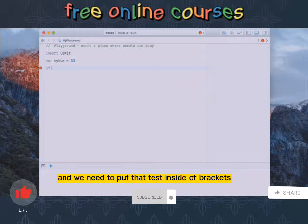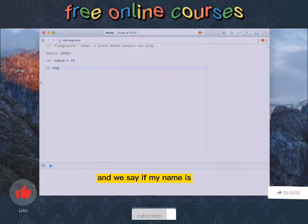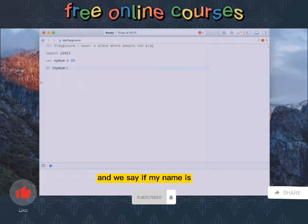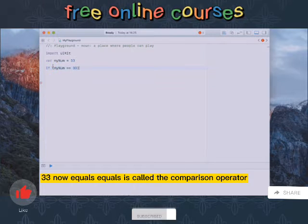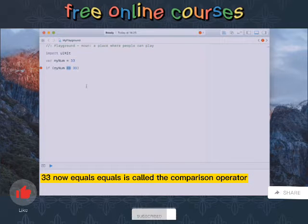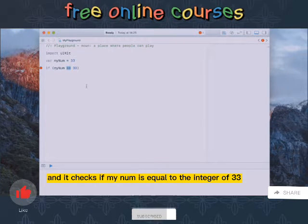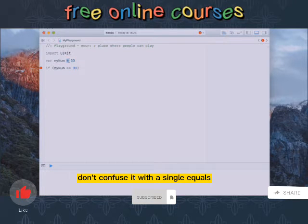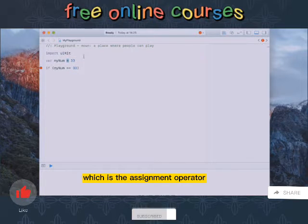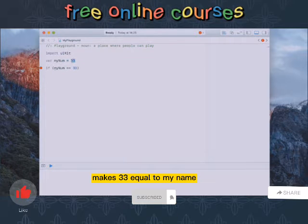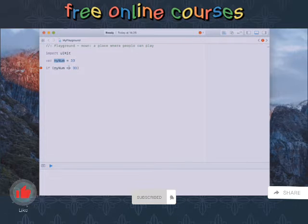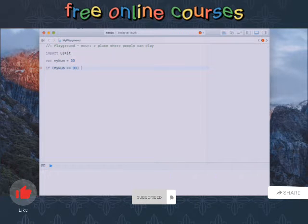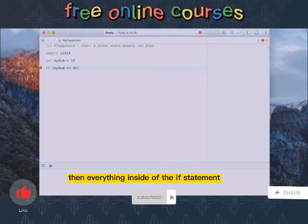We need to put that test inside of brackets and we say if myNum equals equals 33. Now equals equals is called the comparison operator and it checks if myNum is equal to the integer of 33. Don't confuse it with a single equals which is the assignment operator. The assignment operator makes 33 equal to my number, so we're comparing in this statement, and if this is true then everything inside of the if statement is going to execute.